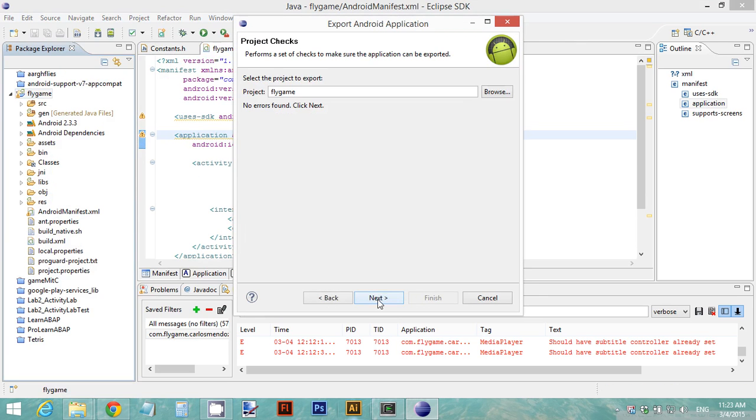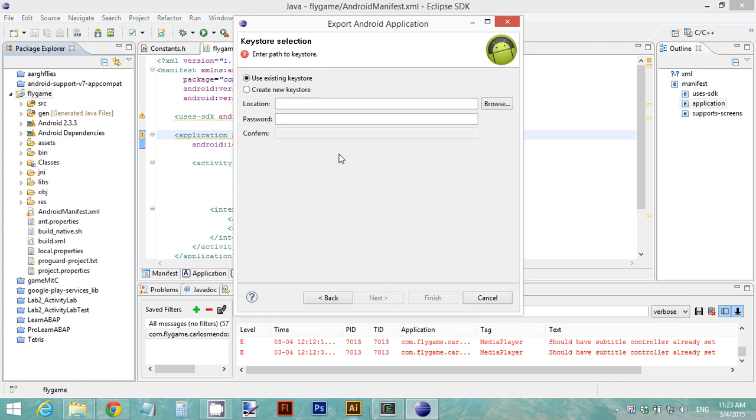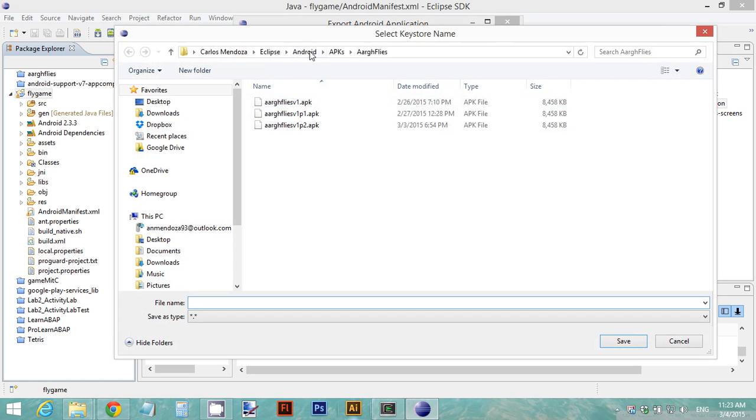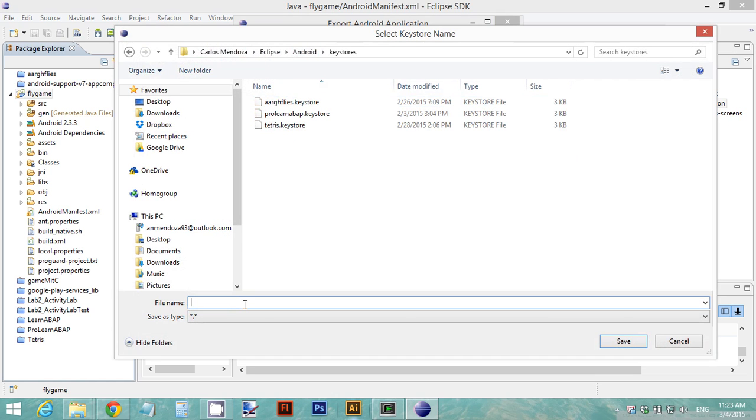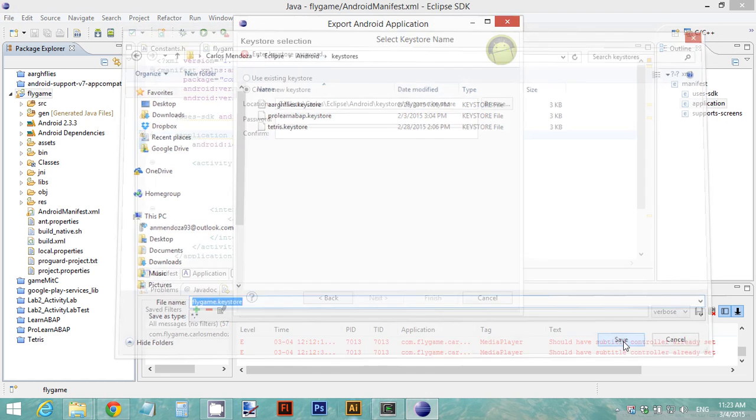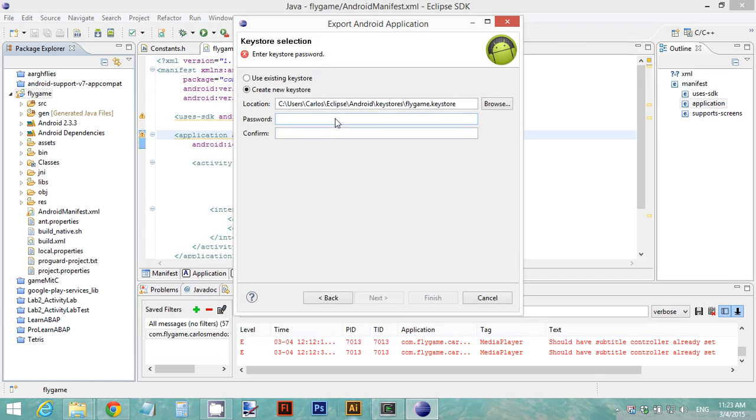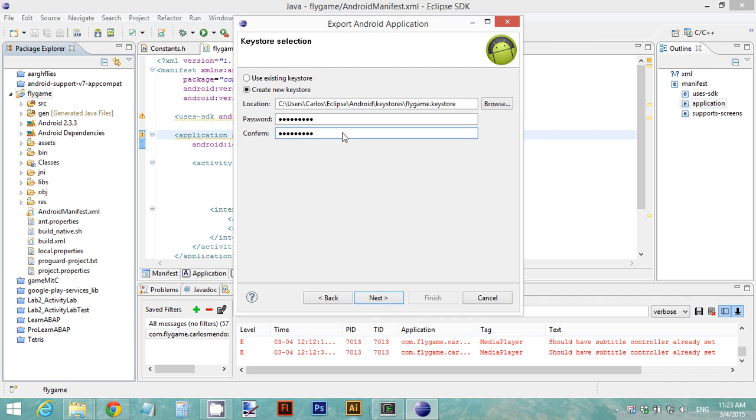Export Android application. Now we're ready. We select our project, Fly Game, and we have to create a new keystore. In the location, we can just save it to our PC. It's always good to include a .keystore extension. Save, and you always need to specify a password. This password is very important because every time you want to update your application, you need to use the same keystore and input your password. So remember your password.